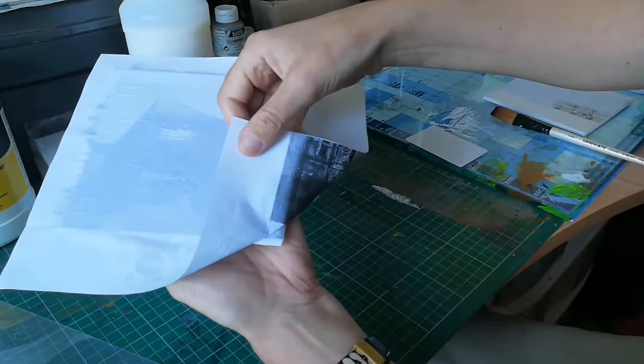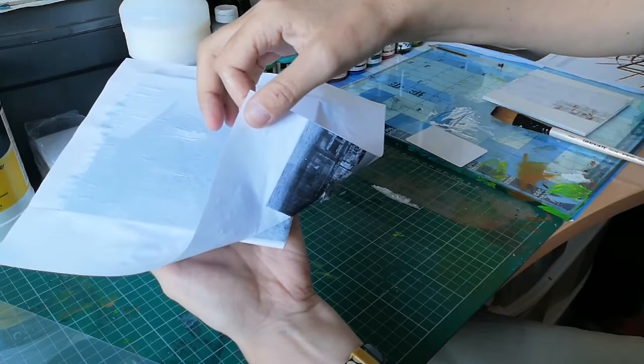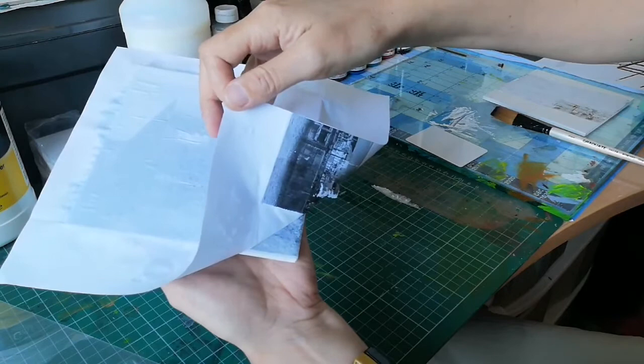As you can see, the image has transferred - it's still on the paper there but it's not there. So if we're lucky, you can just peel it away now. This may not happen, so don't worry if it doesn't. You may have to peel it away in little bits, but this means that the glue has worked and the image is taken.